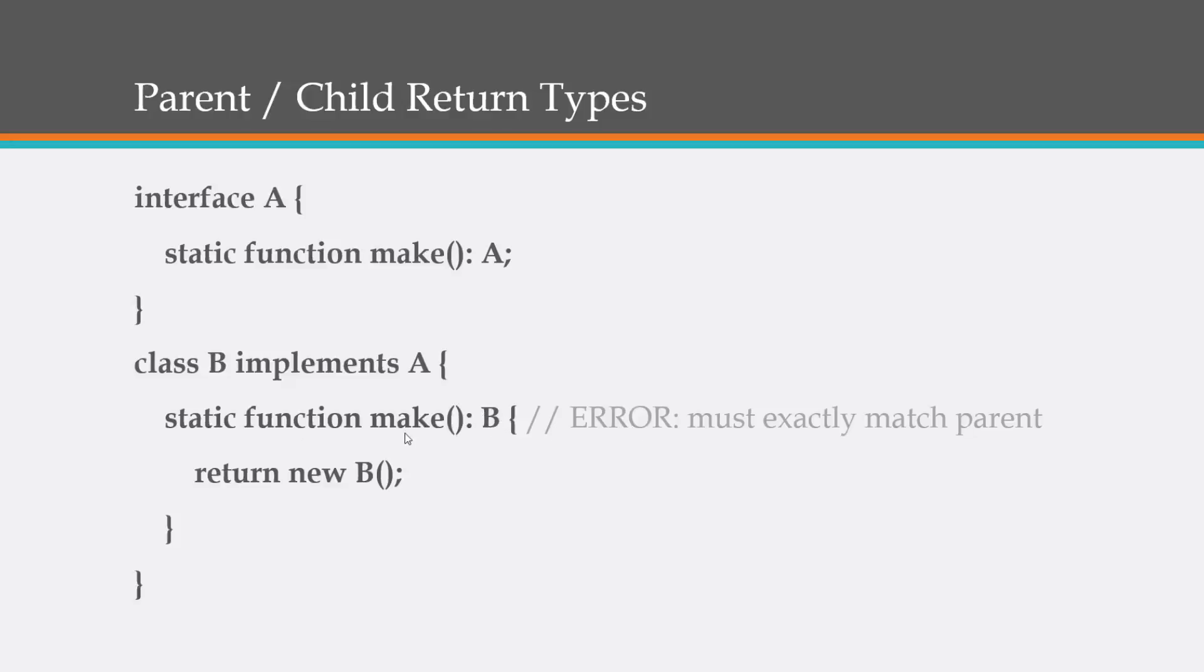Now this is going to set off an error because since we're inheriting this class up here, it has to match the return type. So you would want to change this to an A.